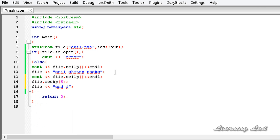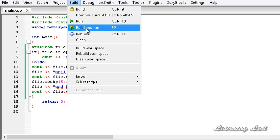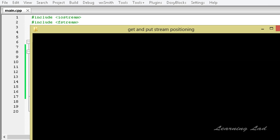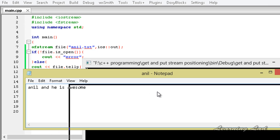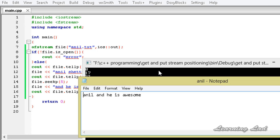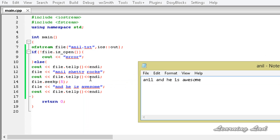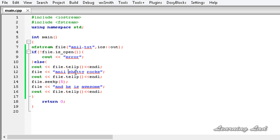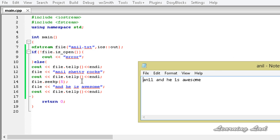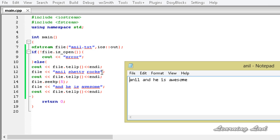So it is going to be file << 'he is awesome', and then I will use cout to check the put position again, then build and run. You can see it returns 17 and 22. Opening up the file, you can see 'anil and he is awesome'. Last time 'anil shetty rocks' was there, the put position was 17, then we changed it to 5 — so from position 5 onwards the next write operation started, and 'shetty rocks' was overwritten with 'he is awesome'. That's why 'shetty rocks' has been overwritten in this file.